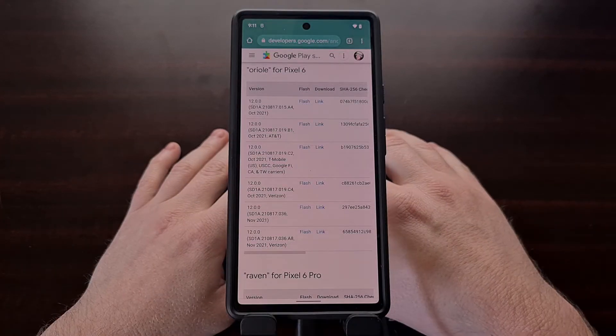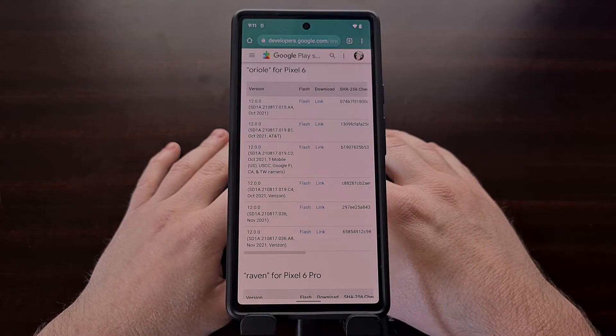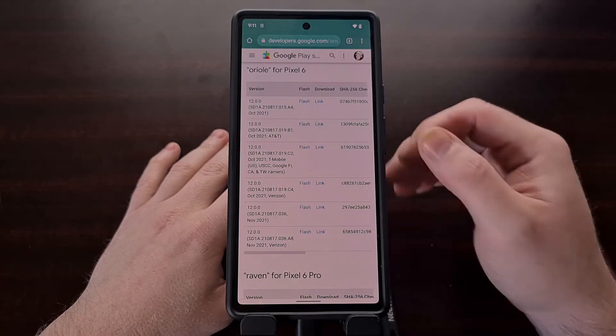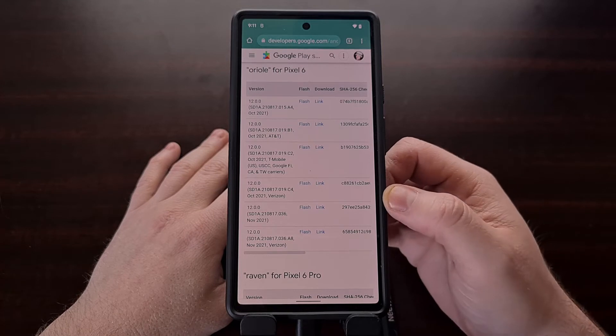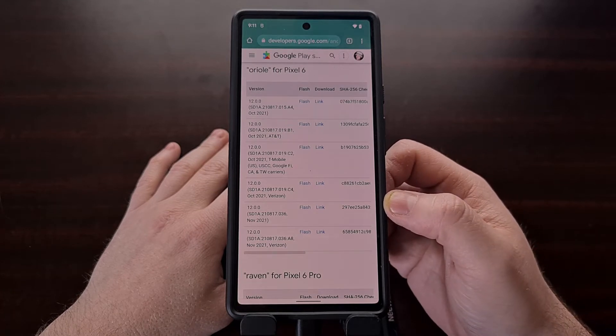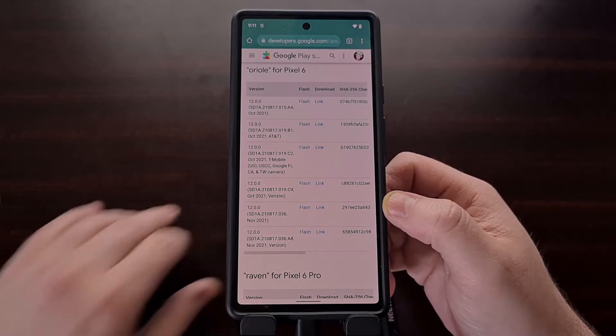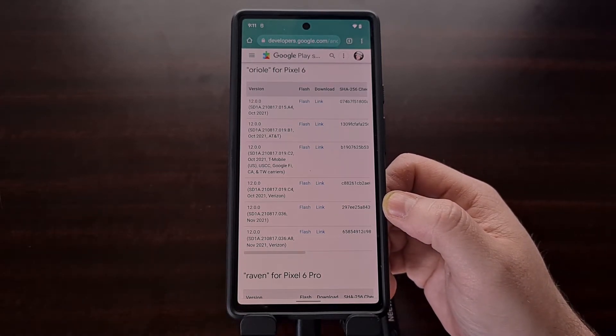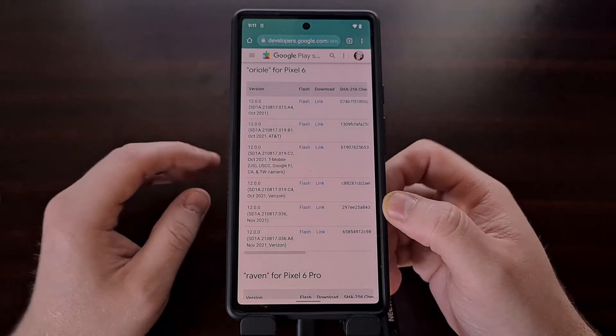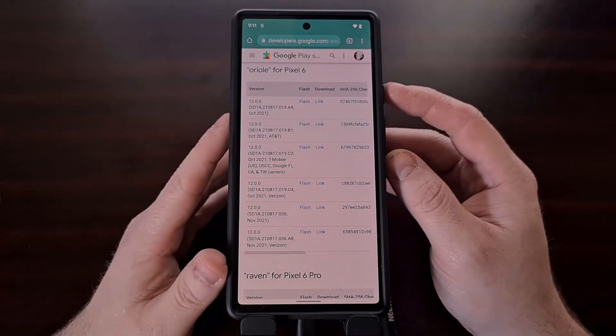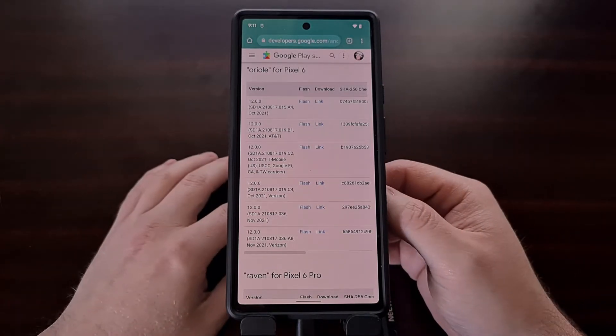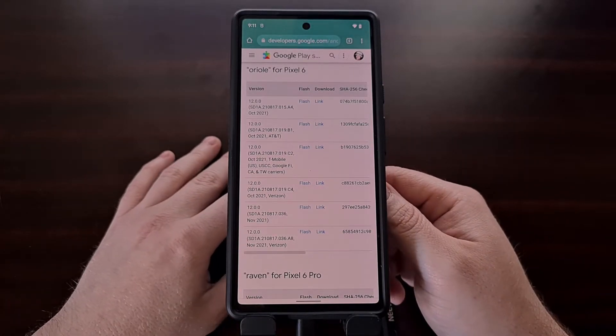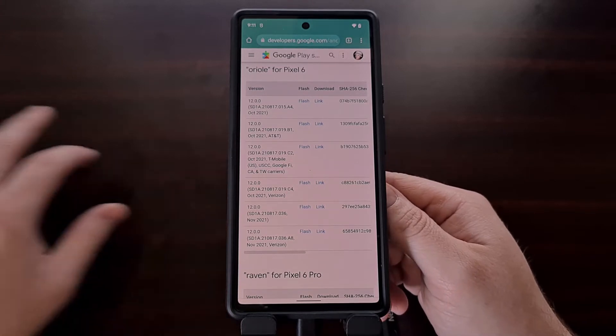Once you have that done, we are then going to boot the Google Pixel 6 into fastboot mode, also known as bootloader mode. I've done a video showing the button combination, and I'll be linking to that in the video description as well.